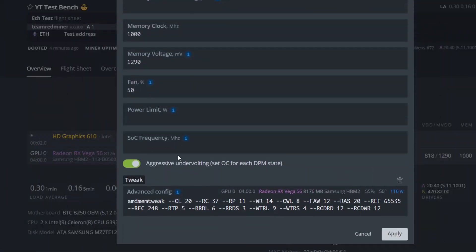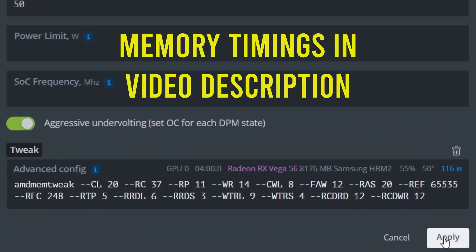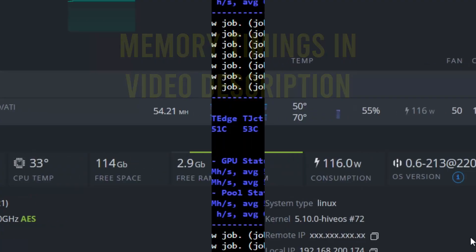The memory timings that I use for my Samsung memory are these here. I will have them copied in the video description.